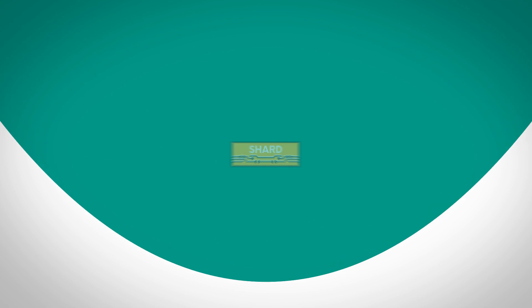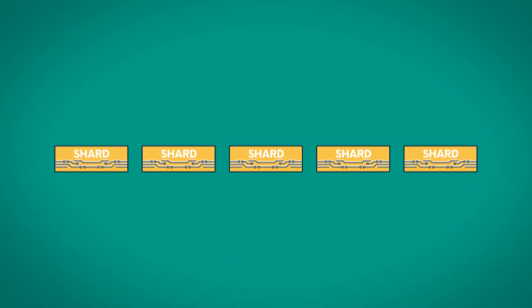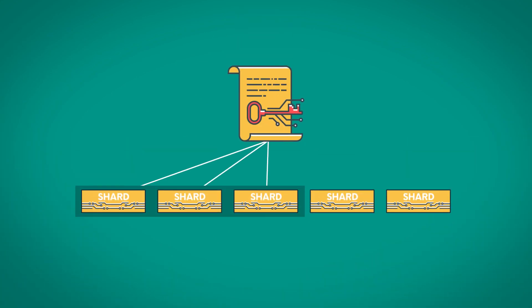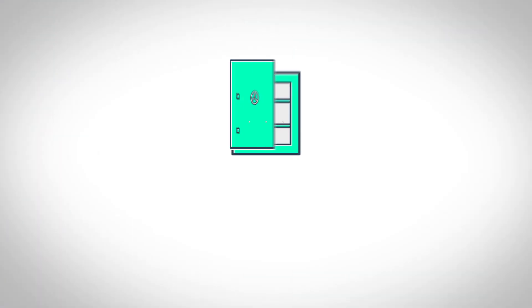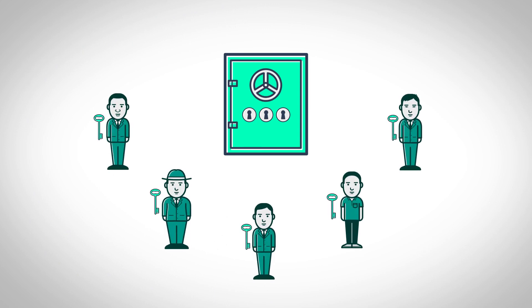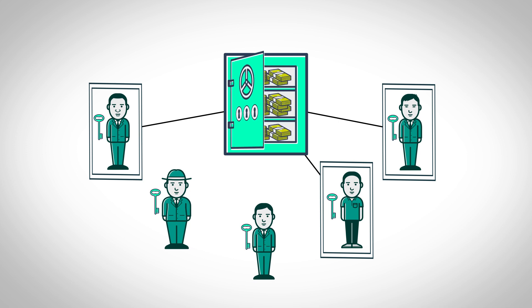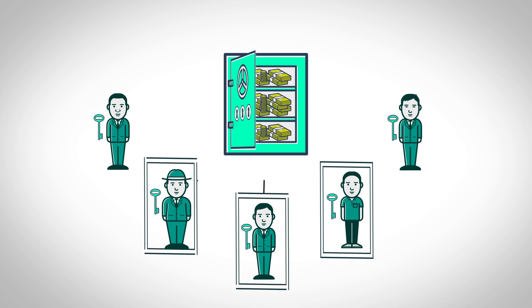For example, you could distribute five shards where any three can reconstruct the key. Imagine this like a safety deposit box with three keyholes and five key holders. Any three of the key holders could gather to open the box and access anything inside.